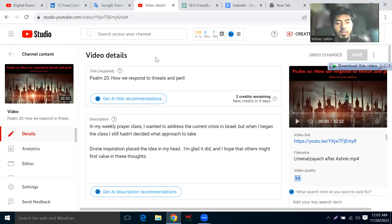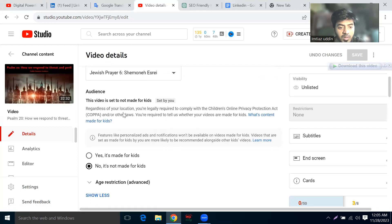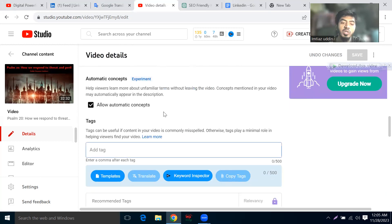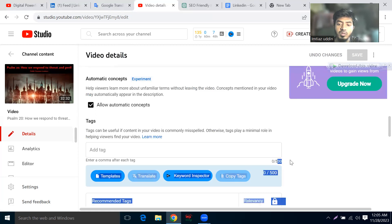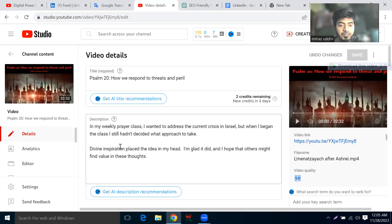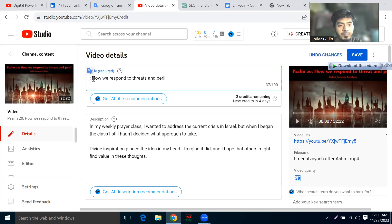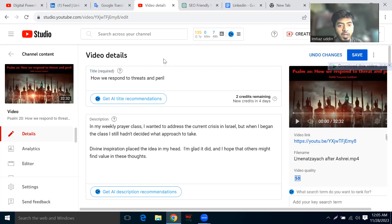We have to use this title and description. This is the title and description. We need to set up the keyword. First of all, we need to set up the YouTube video title.